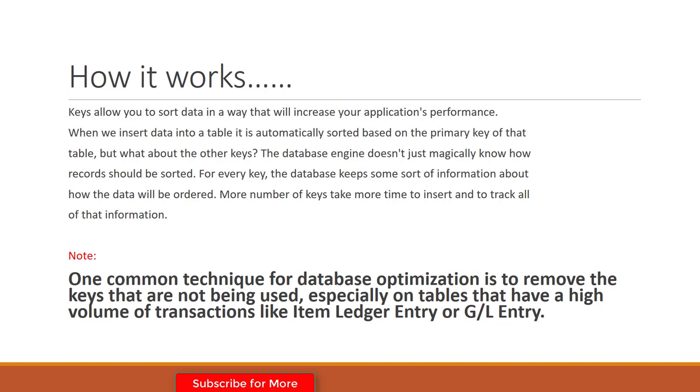Here I want to give a note: One common technique for database optimization is to remove keys that are not being used, especially on tables that have a high volume of transactions like Item Ledger Entry or G/L Entry. If you are not using a key that is not important for your table, make sure to delete those keys. So this is how you can add keys to your table. I hope you understand.